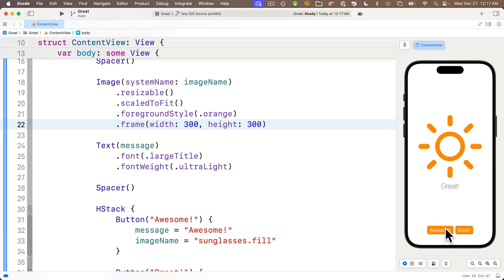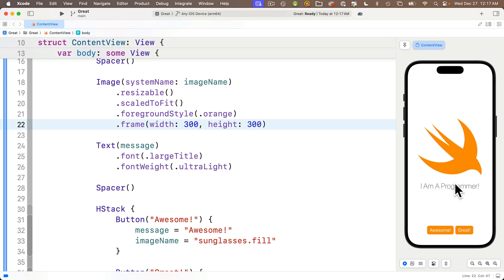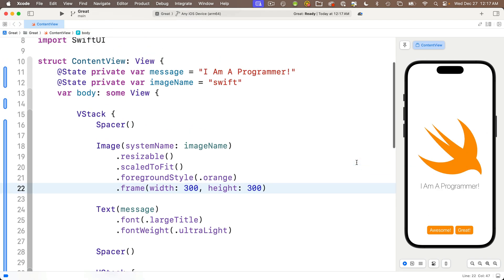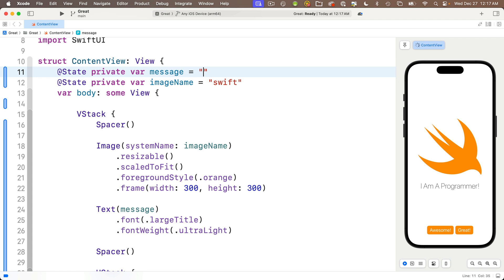Now the one last thing I want to show you in this lesson. If I wanted to eliminate the text in the image when the app first runs, so that I have nothing in the text and I'm not showing an image, I can simply initialize the message and the imageName variables to what's called the empty string. Now the empty string is simply an open double quote, close double quote with nothing inside of it.